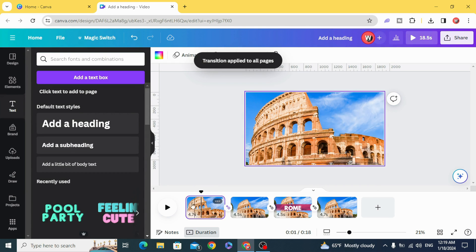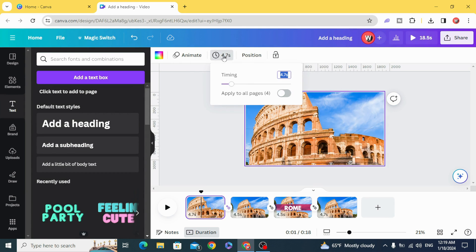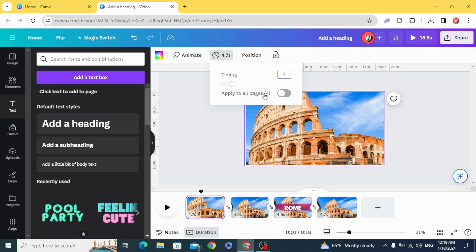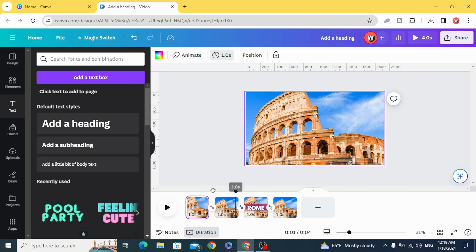Click on the first page and make the timing just one second. Apply to all pages and you can see the results.